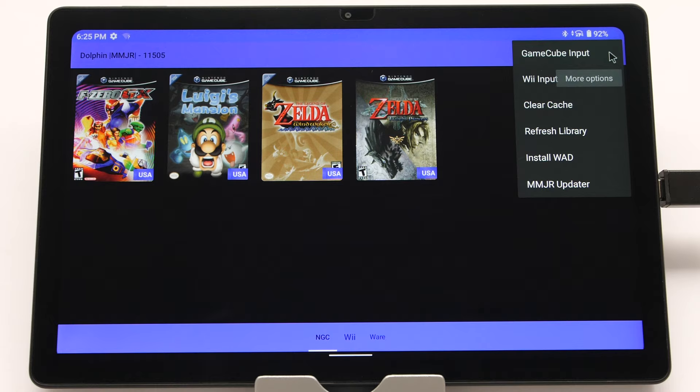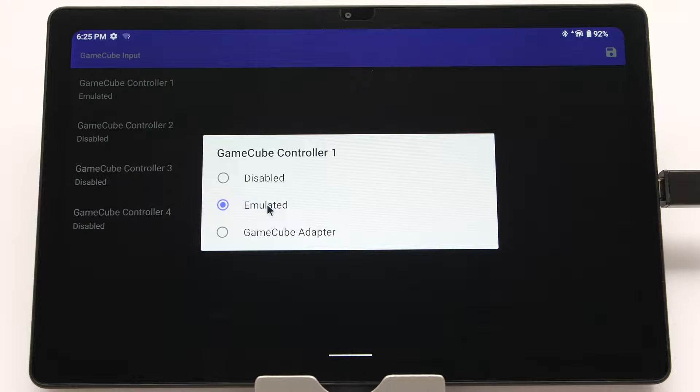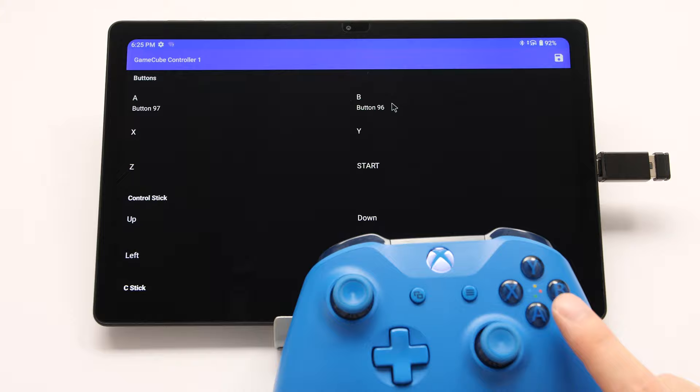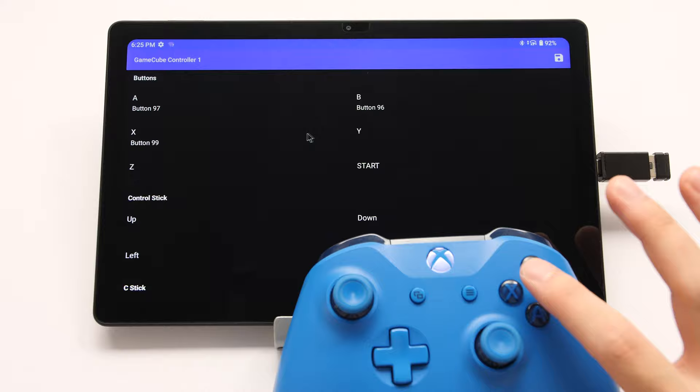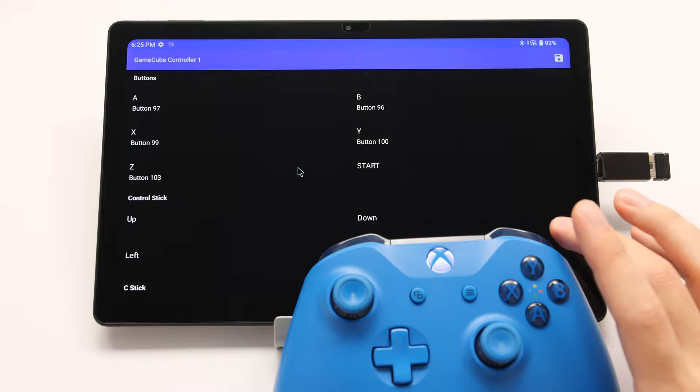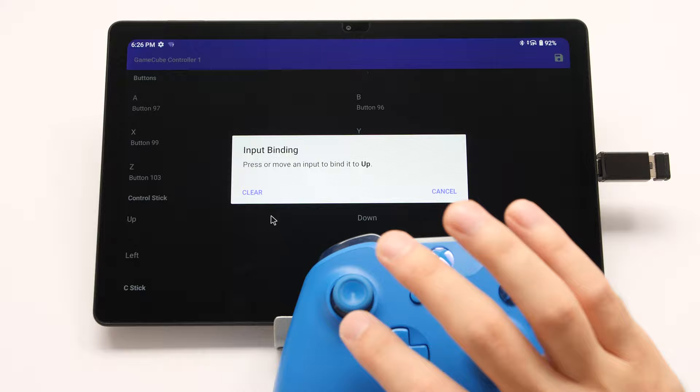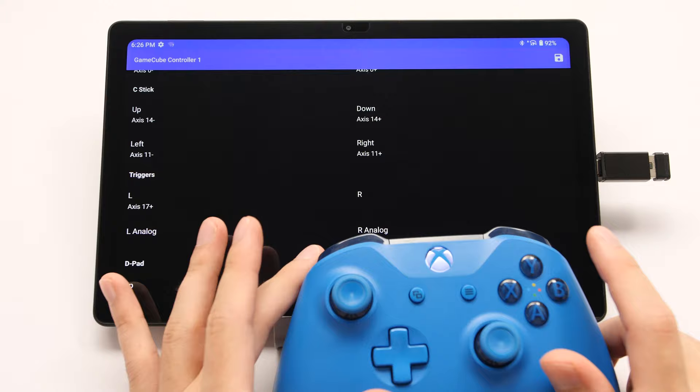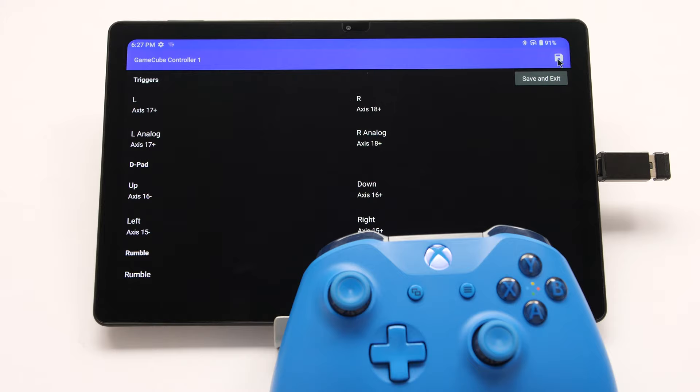Now configure your controller. Head into GameCube input inside the same menu. Go to GameCube Controller 1, press emulated, and start mapping your controller. I am using an Xbox controller, which uses an opposite button layout compared to Nintendo. You can map buttons based on the values printed on your controller, or based on how they would be if your controller used a Nintendo layout — meaning the A button on my controller will be the B button in the emulator. Go through and map everything. When you get to the triggers, map everything to L2 and R2. Hit save in the top corner.